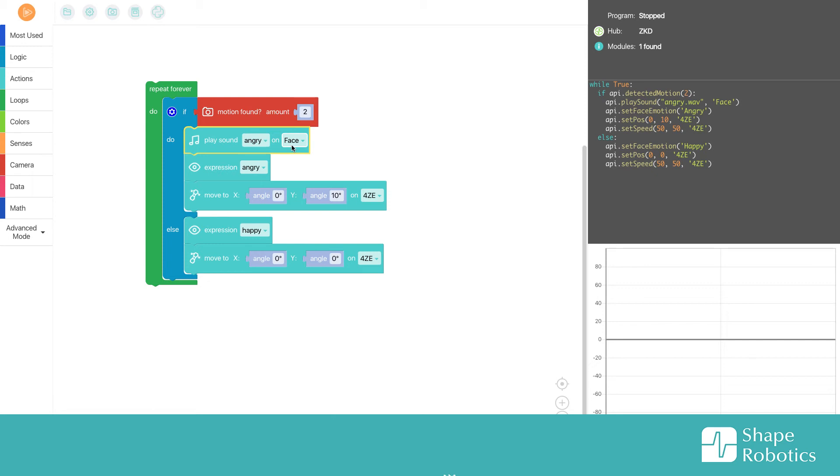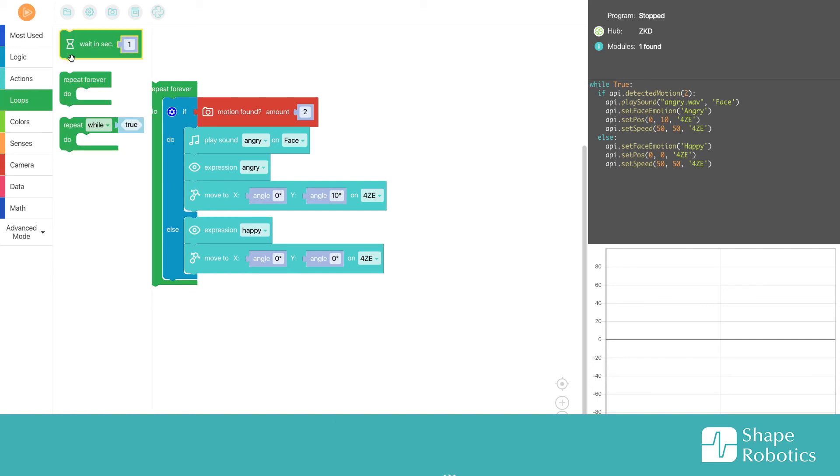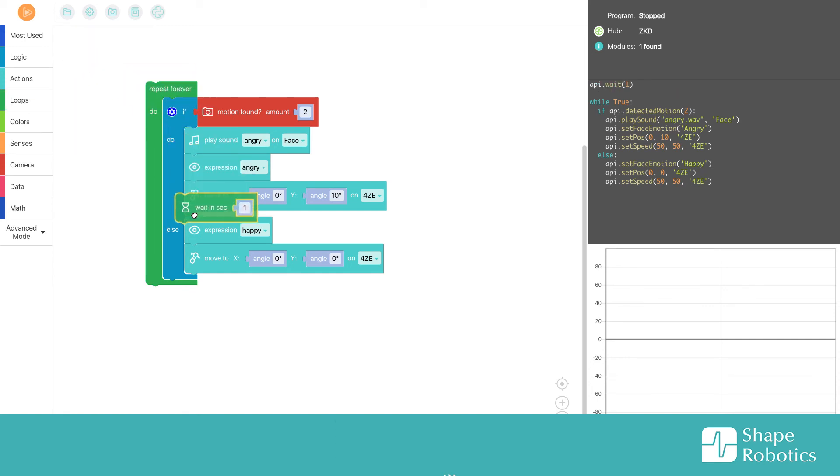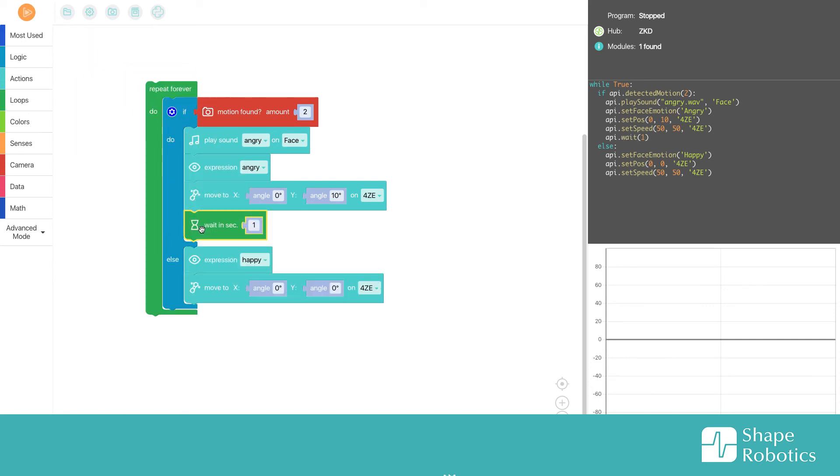I also want to add a wait block here after the movement, so it waits a second before it goes back to the zero position.